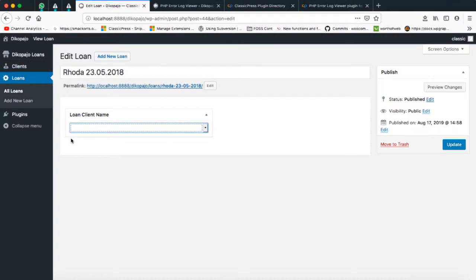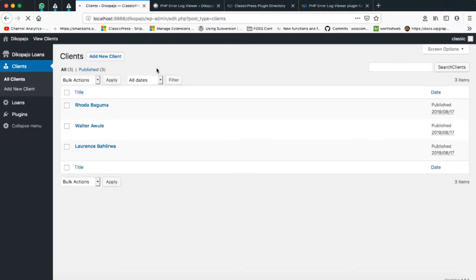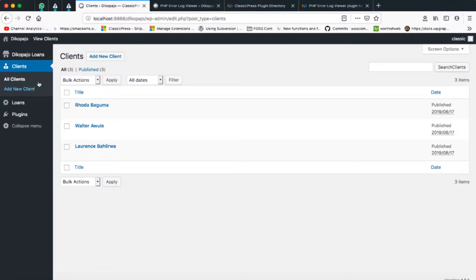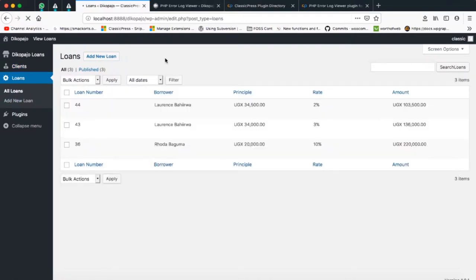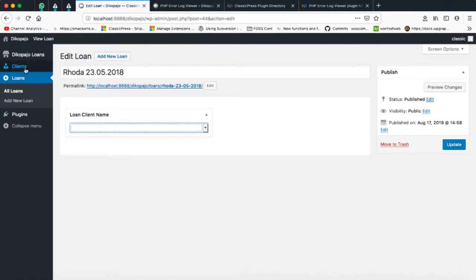The thought process is that whenever he creates a client here—this is a custom post type—for example I have these three clients that are here, and then when he goes to create a new loan or add a new loan, he should be able to filter out the different clients and just attach a name from the clients that have been made here.